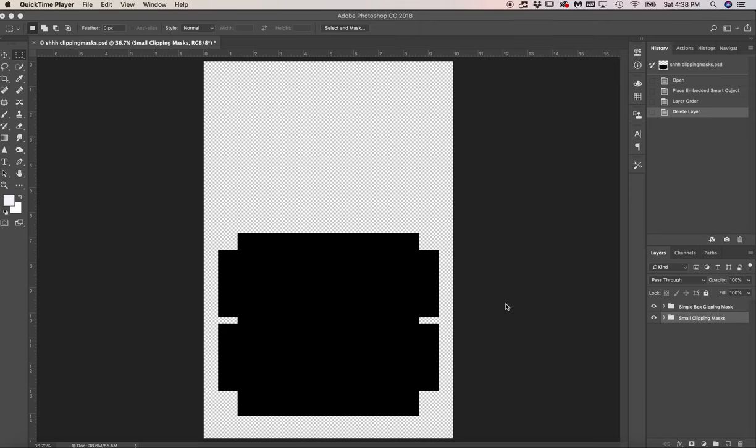So due to the size limitation on Etsy, I would have put this all into one PSD file for you, but they would not let me upload it. So I had to break it up.